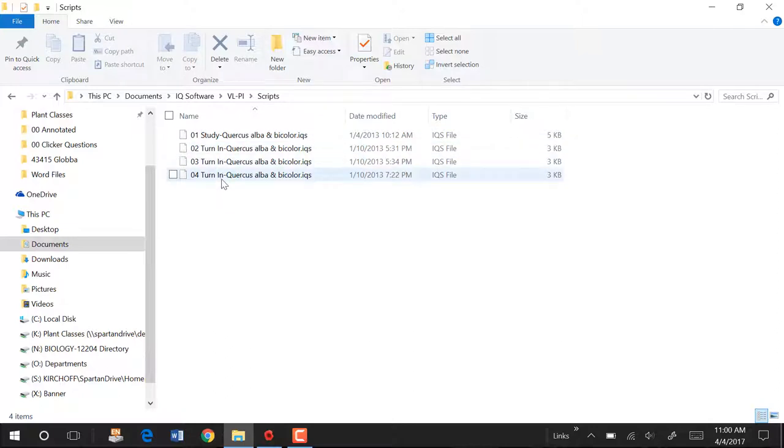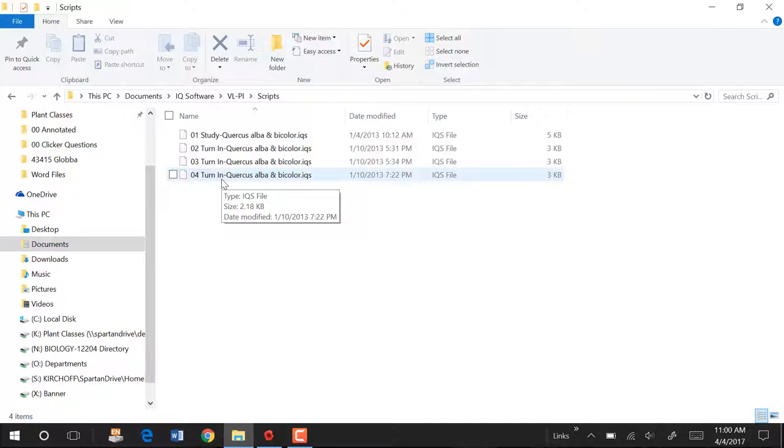Scripts are explained in the tutorial and the help files. They are essentially little macros. You can create them with a subsidiary program. That's not covered in this video. But you can learn about how to use them in the help and tutorial files. And there is another video that explains how to create them.